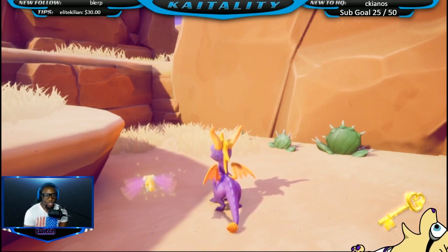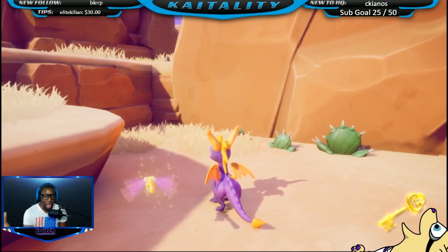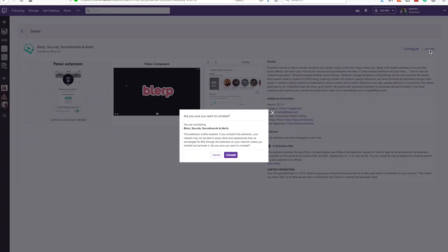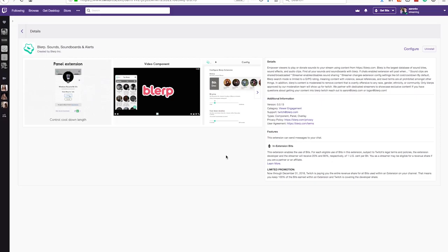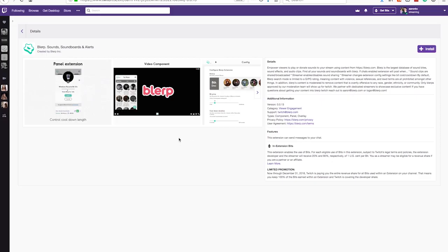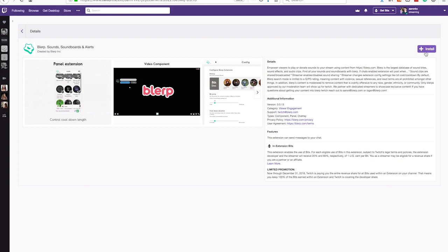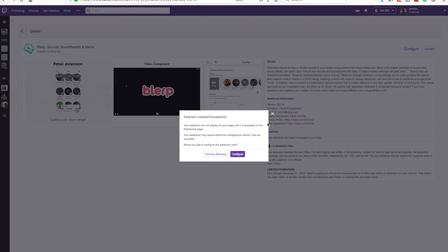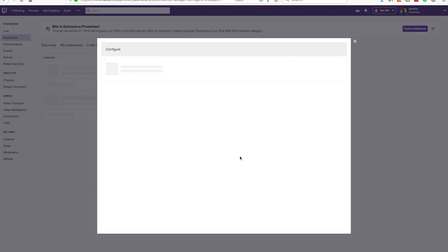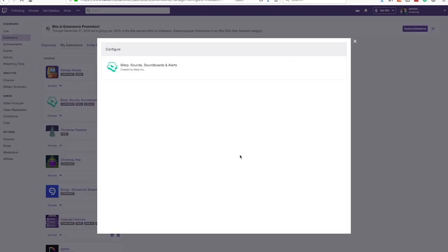My goal is to really just show you how easy this is to set up. Here's the main page — this is where you download it. You see it on the Twitch app store, you click this button, and bam, it's downloaded.